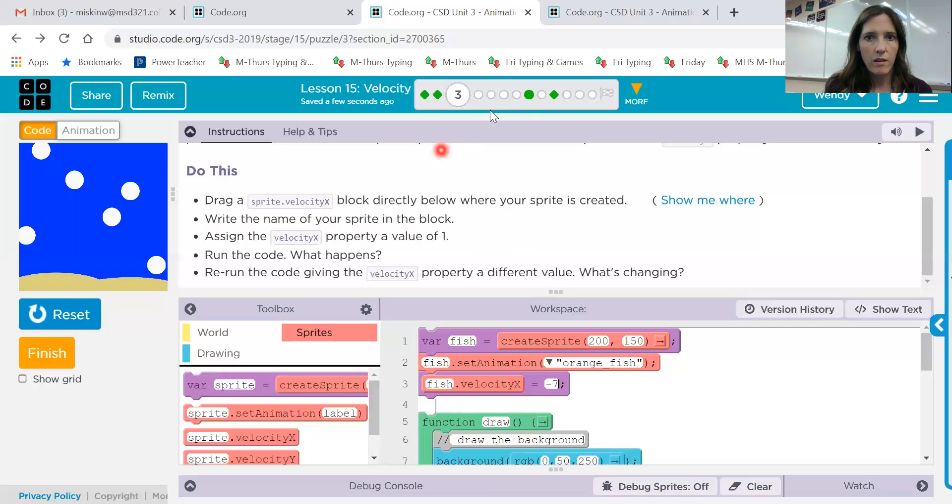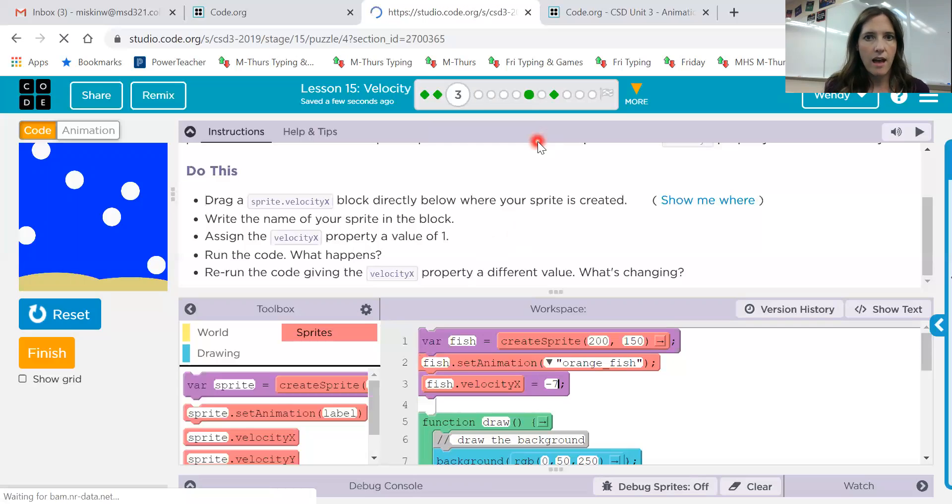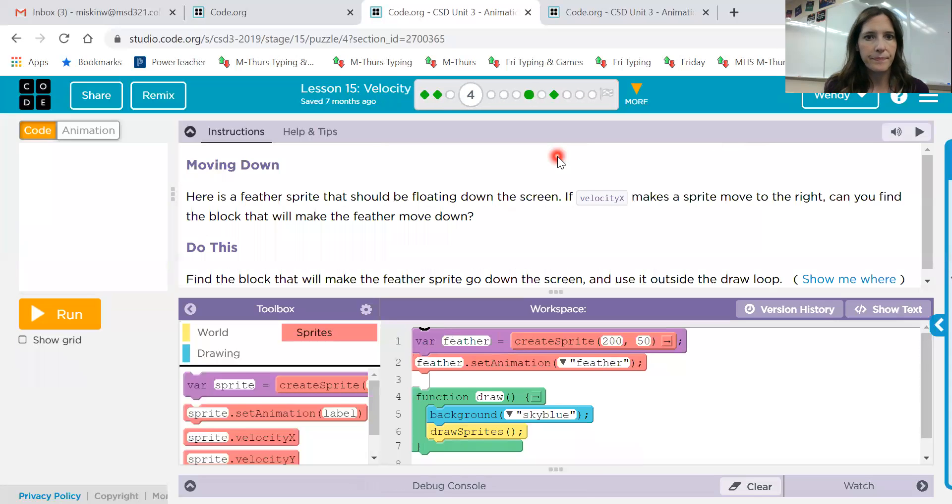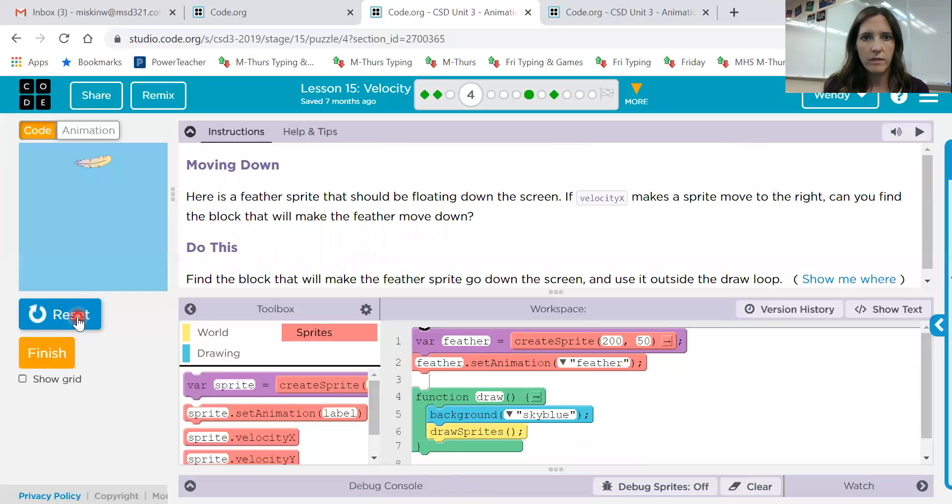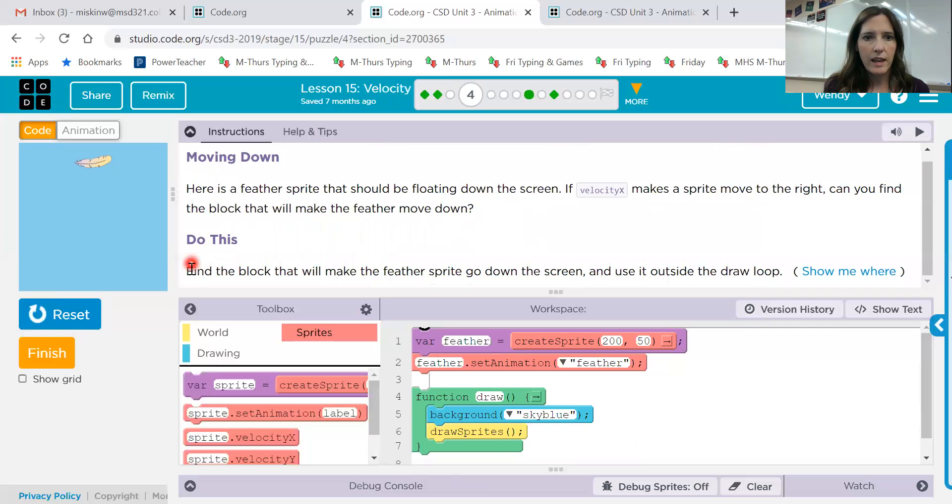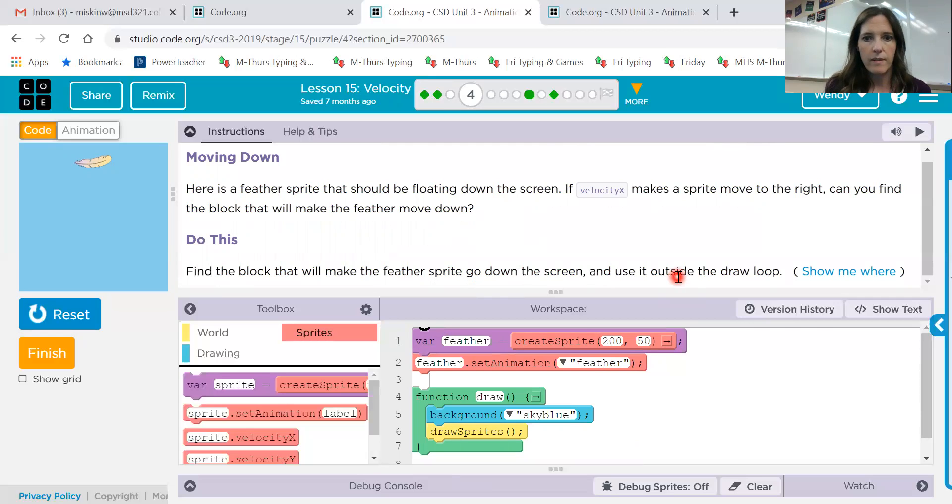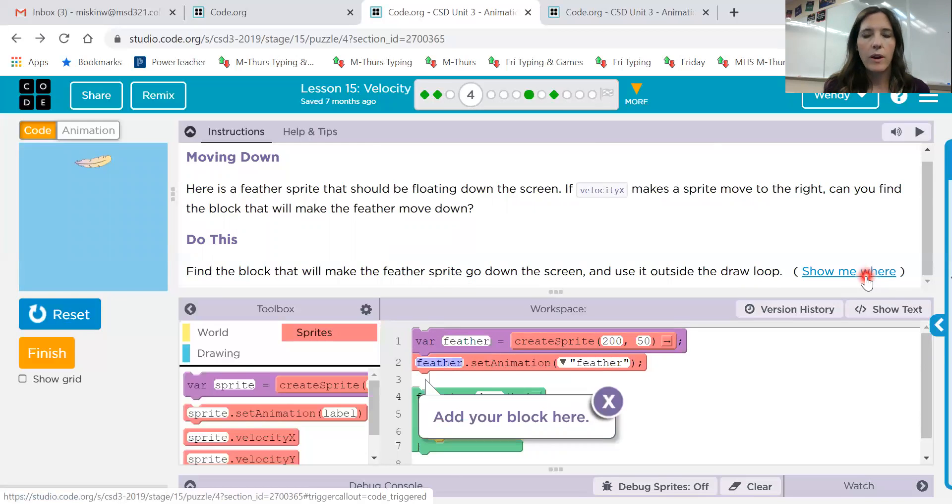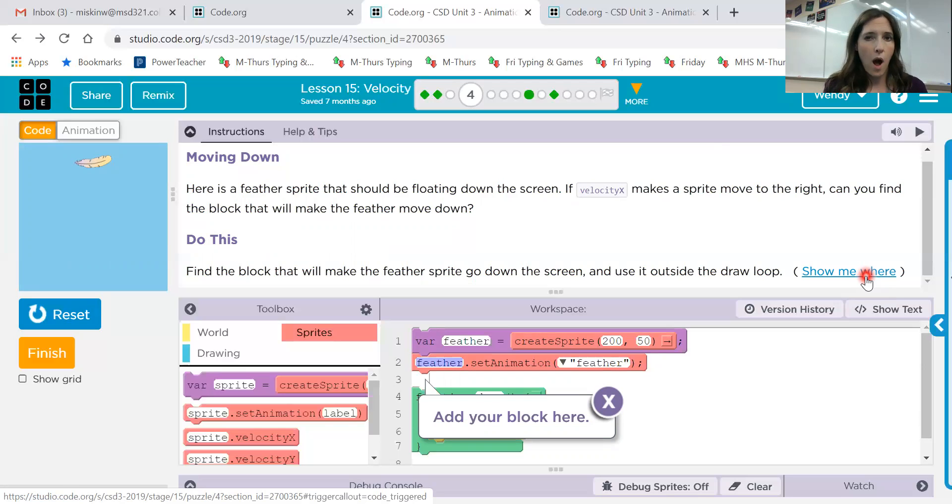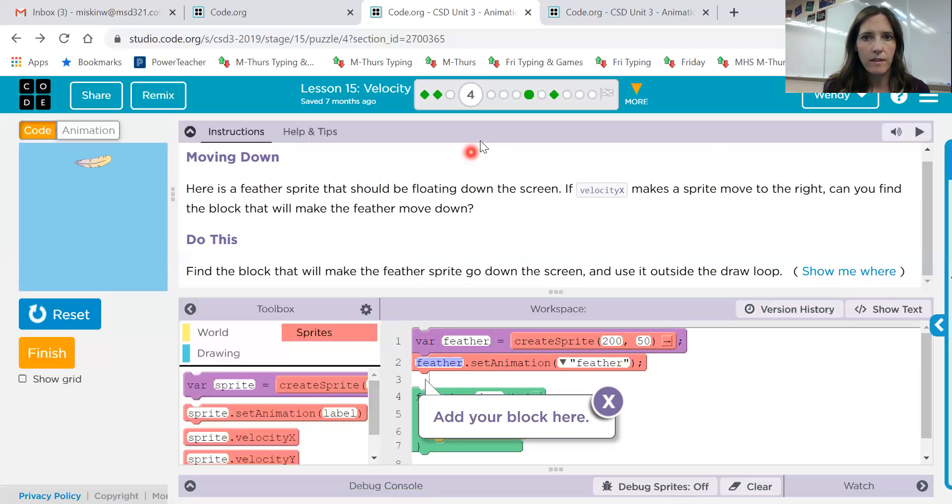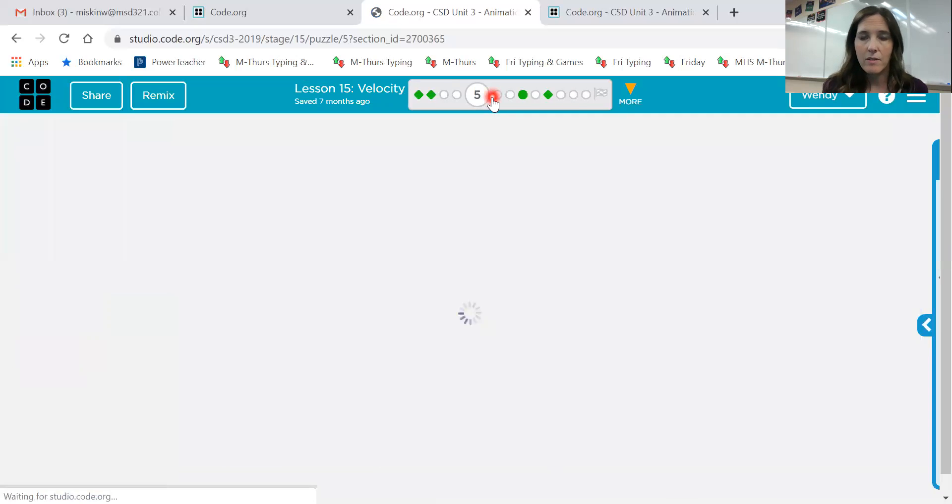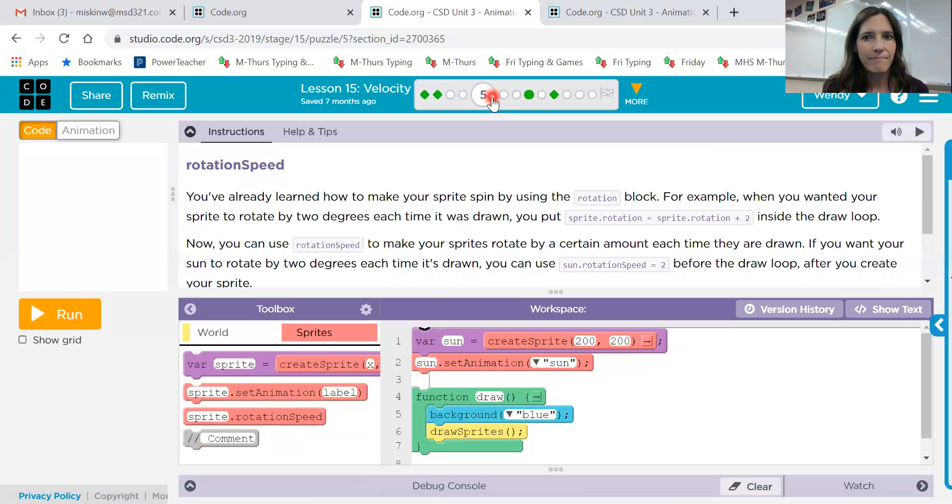Okay, so let's look at three. I'm sorry, number four now. So a floating down feather, it's not moving. So we need that block. Again, we're going to find the block that makes this feather go down, use it outside of the draw loop. Okay, that's important right here. Show me where, right there. This is going to be the exact same as what we just did. However, we need velocityY on this one instead of velocityX. Okay, and then you can experiment. Is it a negative or a positive number that makes it come down?